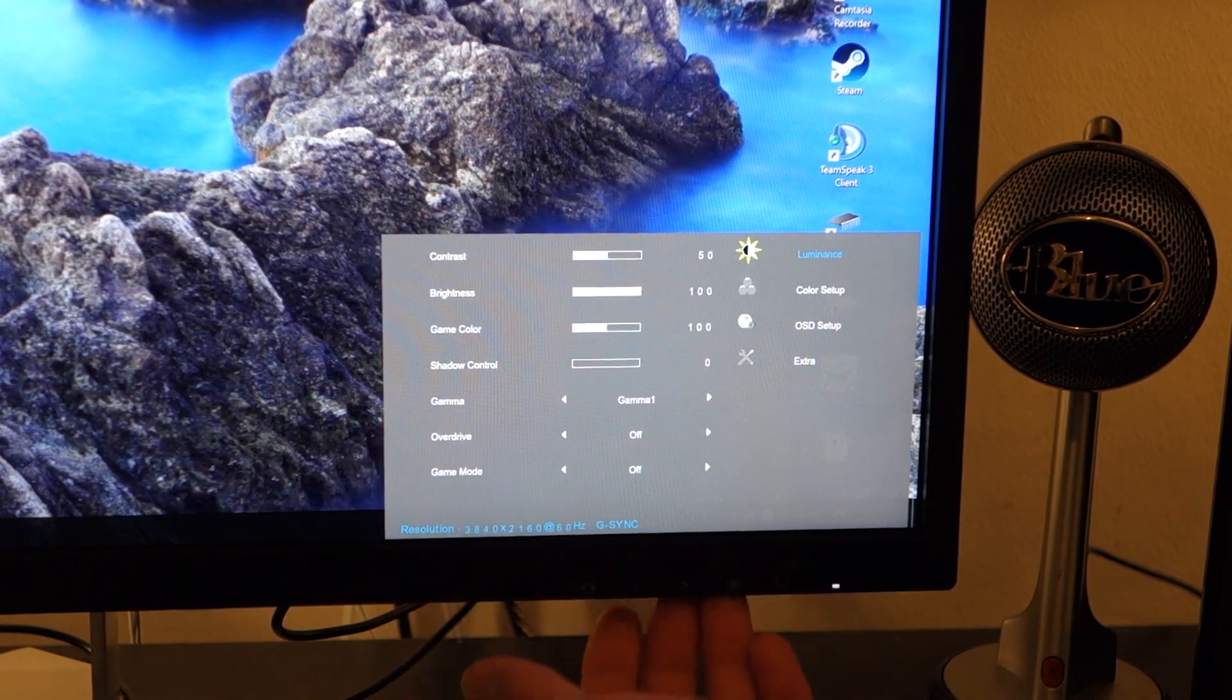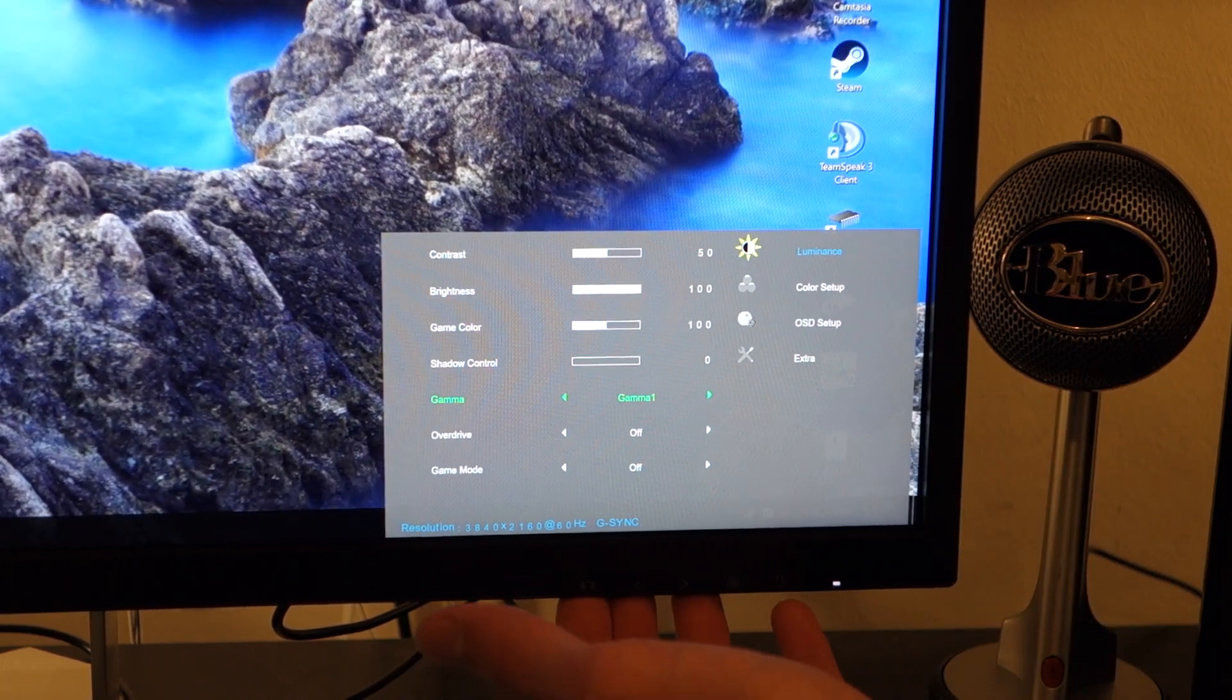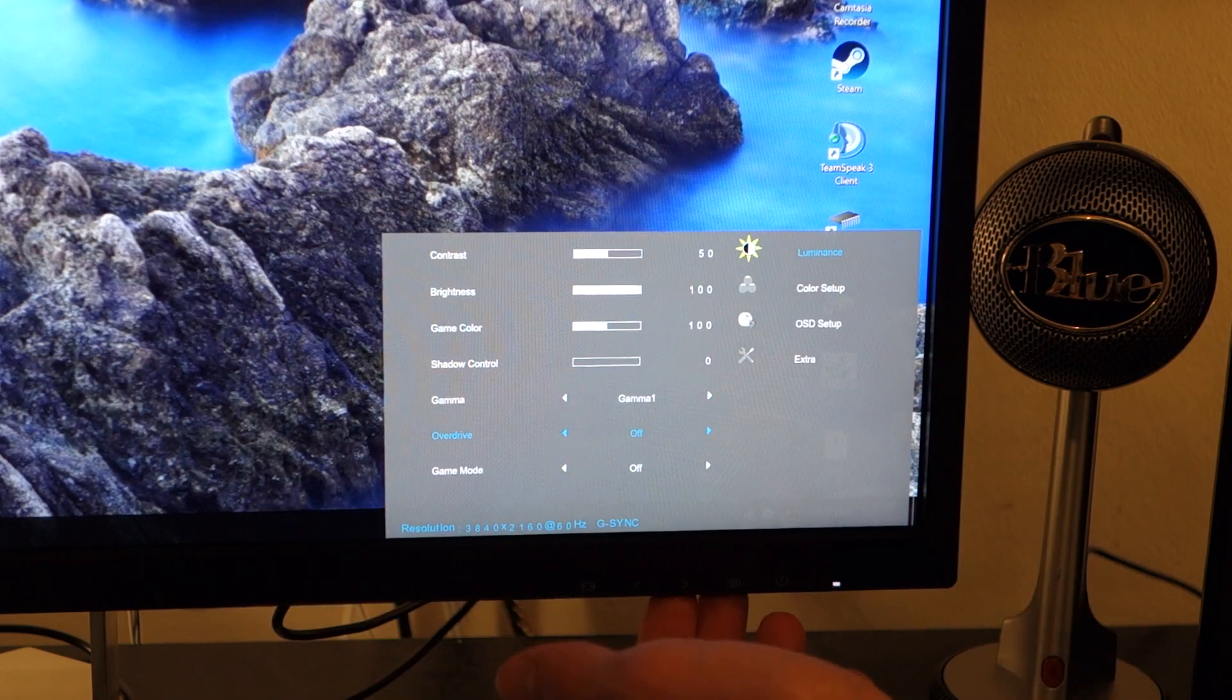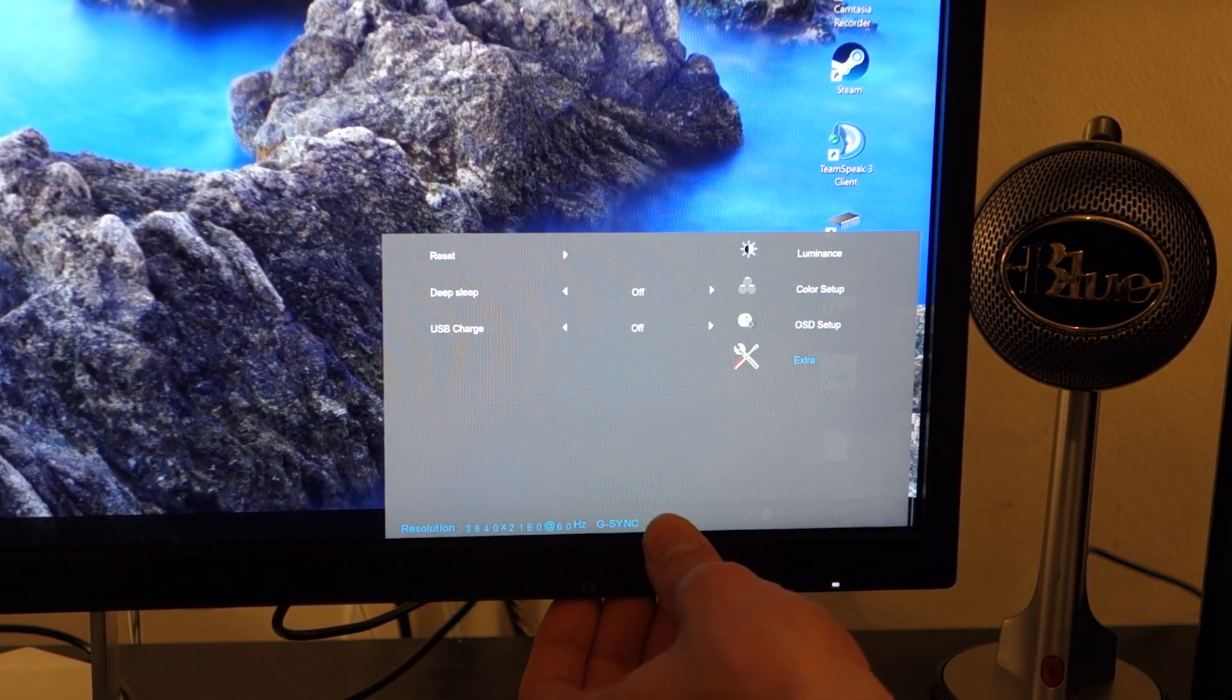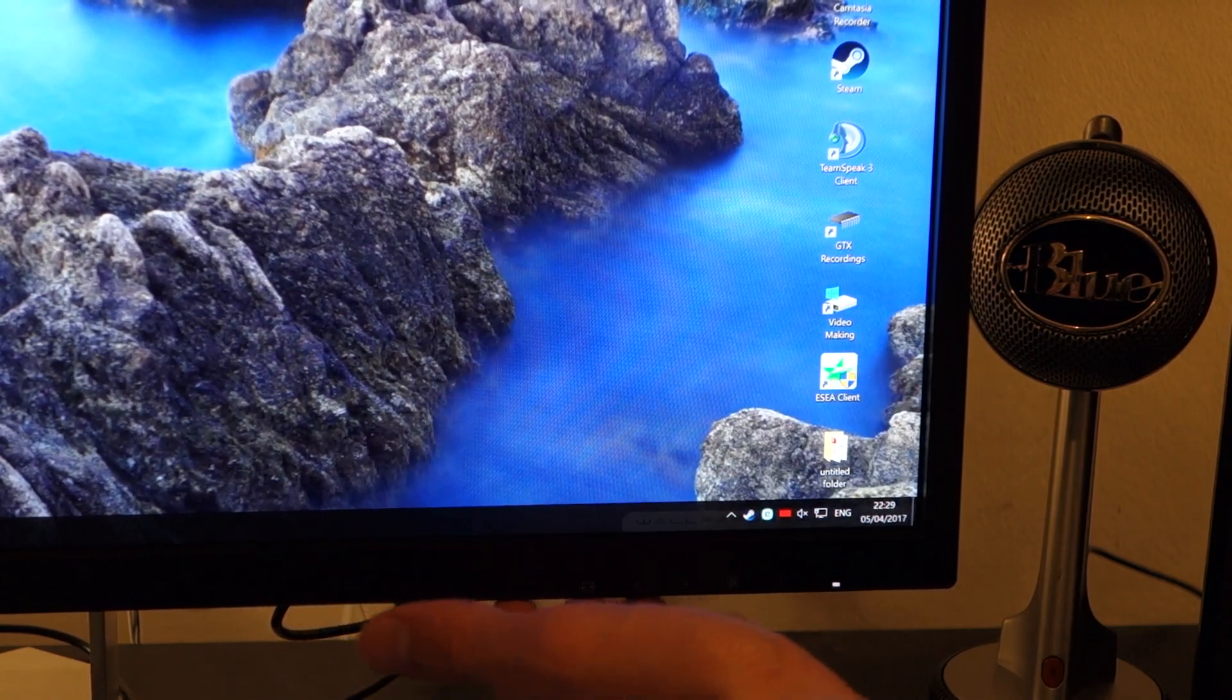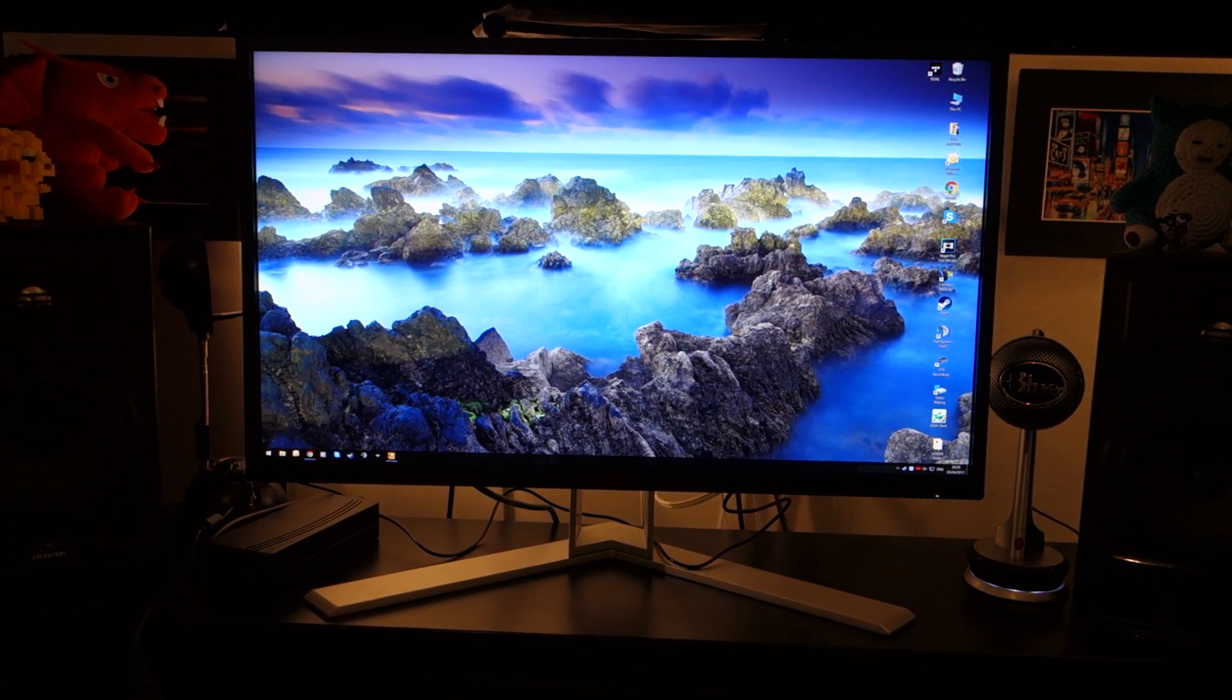You've got the gamma controls over here, but I just would have liked an extended list of gamma, rather than just gamma 1, 2, and 3. I would have liked a more comprehensive guide with Kelvin controls as well, given the fact that this is a pretty expensive monitor. You've got the overdrive setting, which I'll get into soon, and then you've got predefined game modes. Within the OSD setup, you can change the OSD, and extra, you've got USB charge and deep sleep. The OSD is good, but I would have just liked that little bit better for the monitor's price.